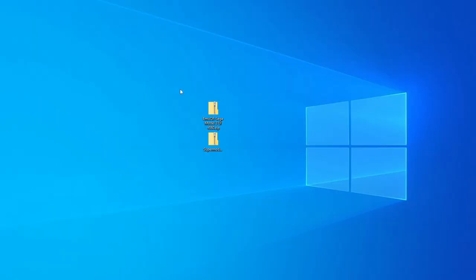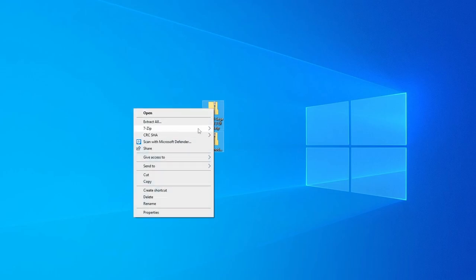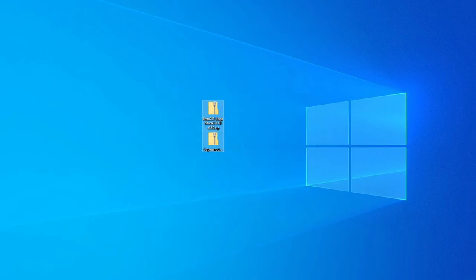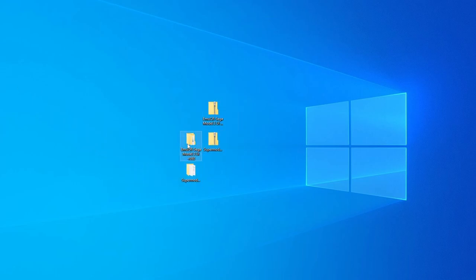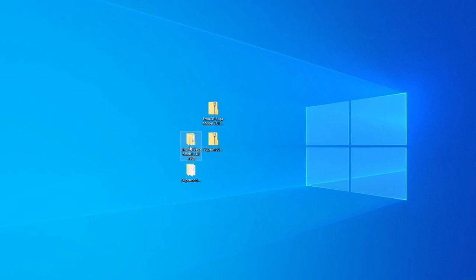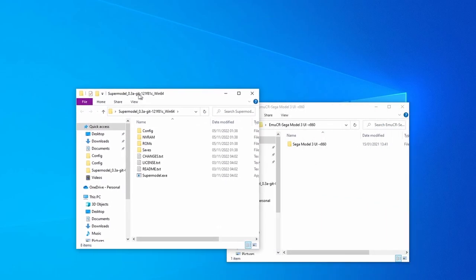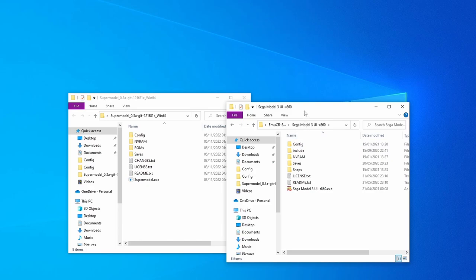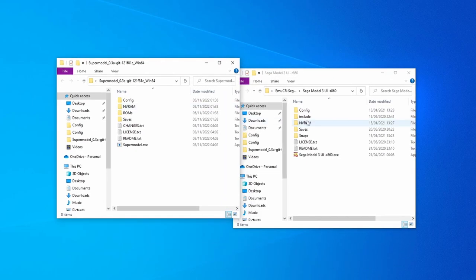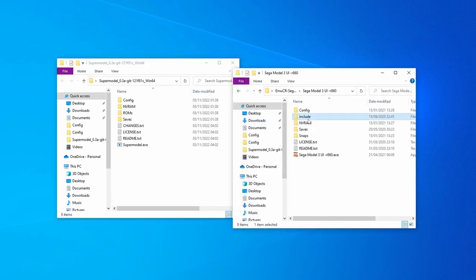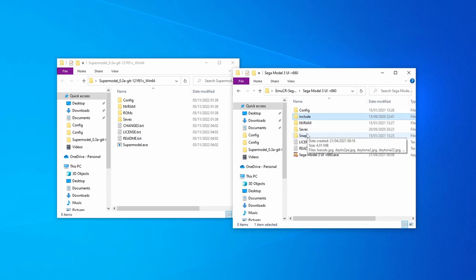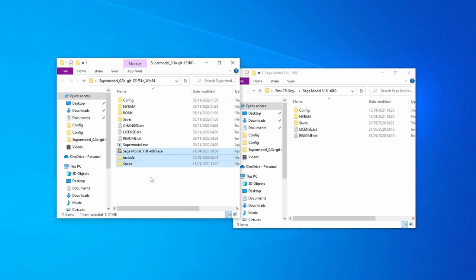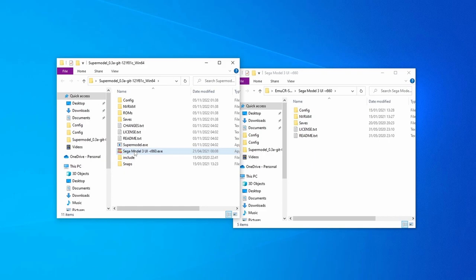Once you've got both of those downloaded, unzip them to your preferred location. I'm just using my desktop just so I can demo. Once they're unzipped, we actually now need to move some files from the UI folder into this supermodel folder. So you can copy and paste it, move it across, whatever you need to do. But we need to transfer the include folder, the snaps folder and the UI EXE. And we need to put them into the supermodel file system. Make sure you only transfer those three files. All of the other files contained within the UI folder are meant for older versions of supermodel. So don't touch them.